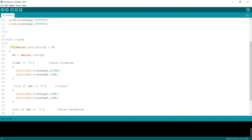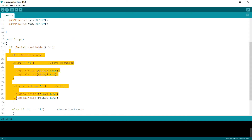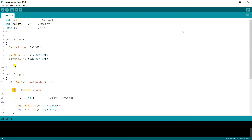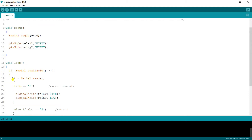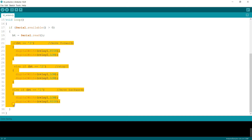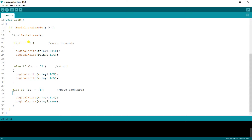In the loop function, use if Serial.available() — meaning if the serial monitor is open and gives a value greater than 0, then bt = Serial.read(). Whatever command you enter in the serial monitor gets stored in bt. Then, if bt equals 3, the motor moves forward.